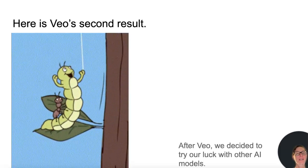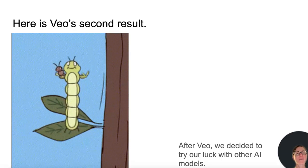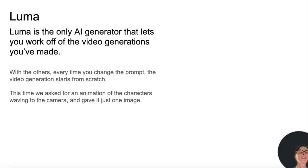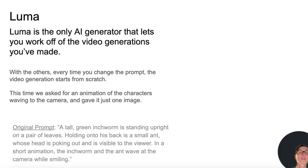After Veo, we decided to try our luck with other AI models. Luma is the only AI generator that lets you work off the video generations you've made. With the others, every time you change the prompt, the video generation starts from scratch. This time, we asked for an animation of the characters waving to the camera and gave it just one image.